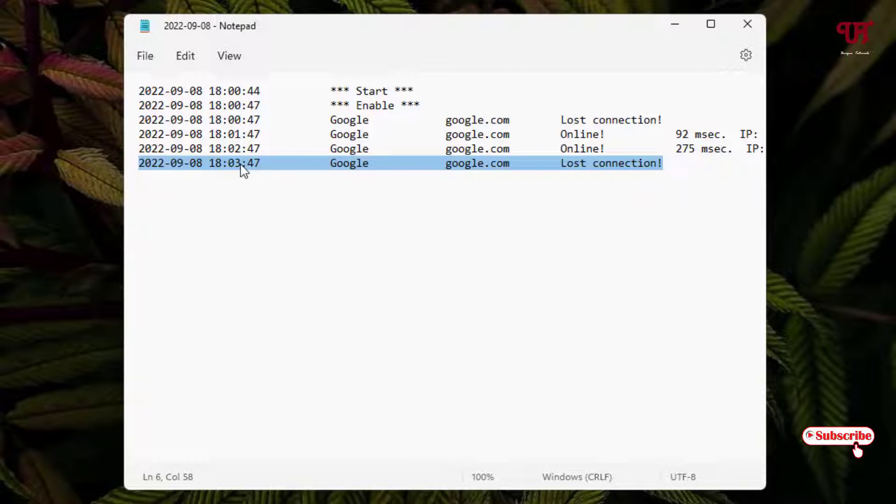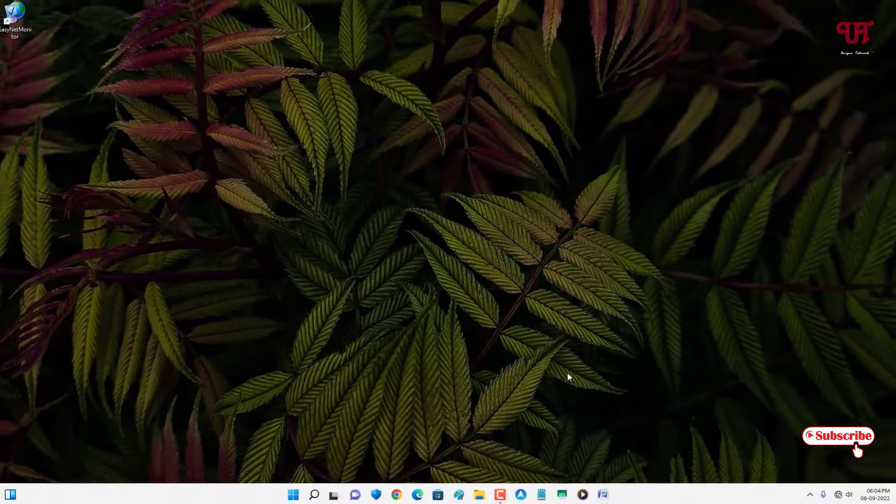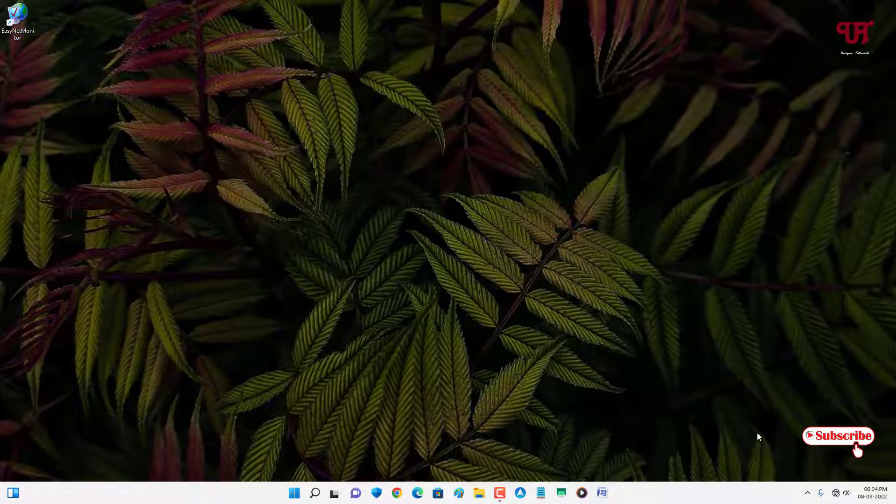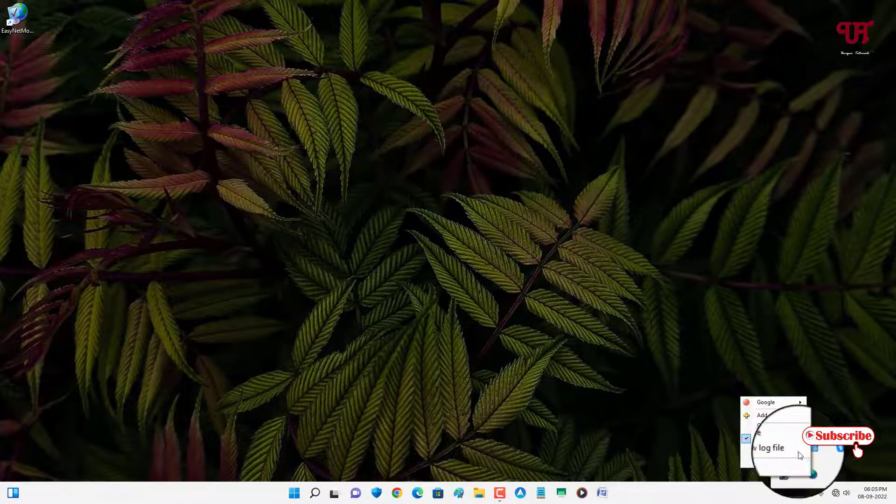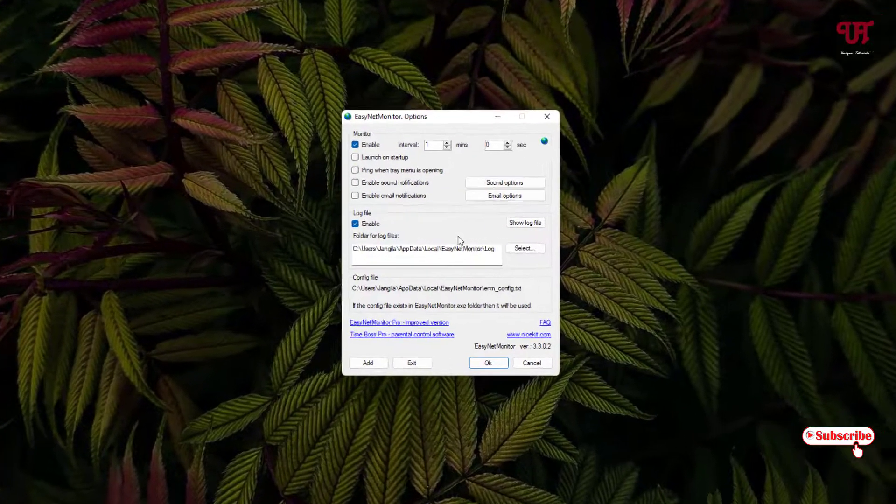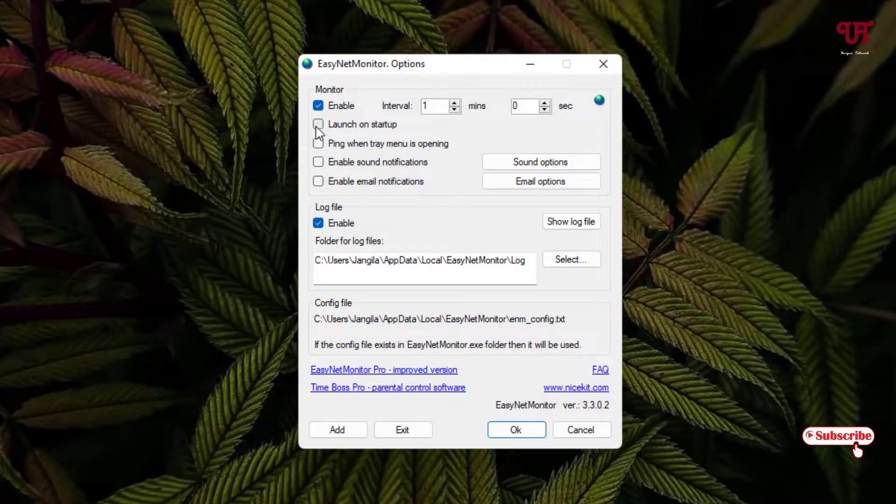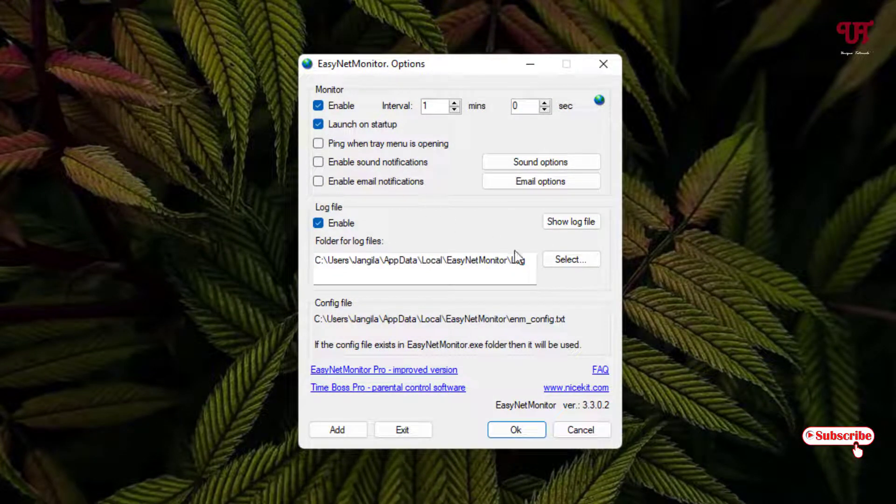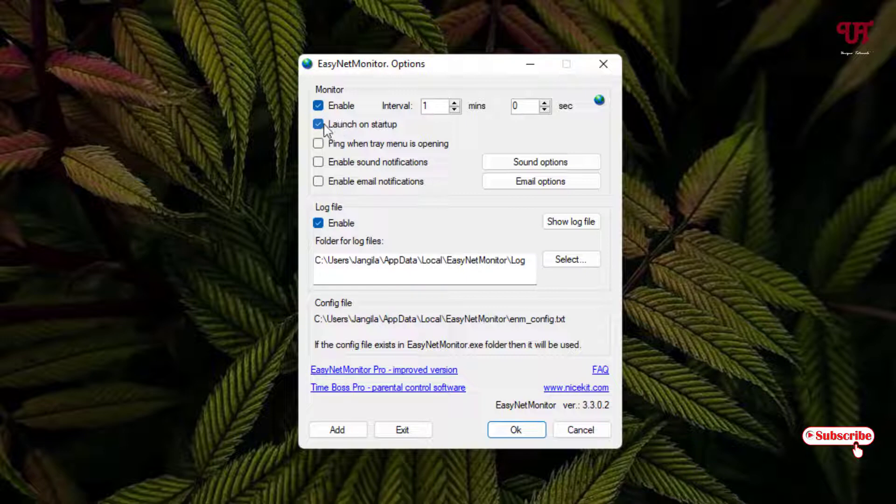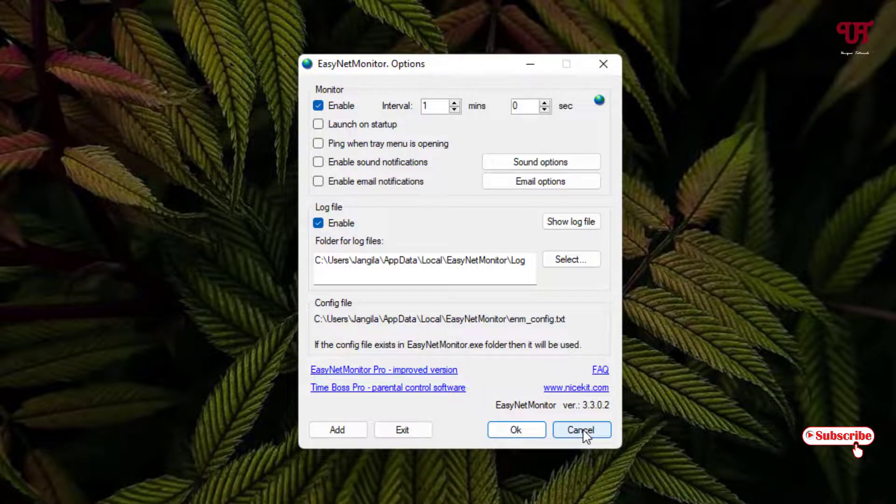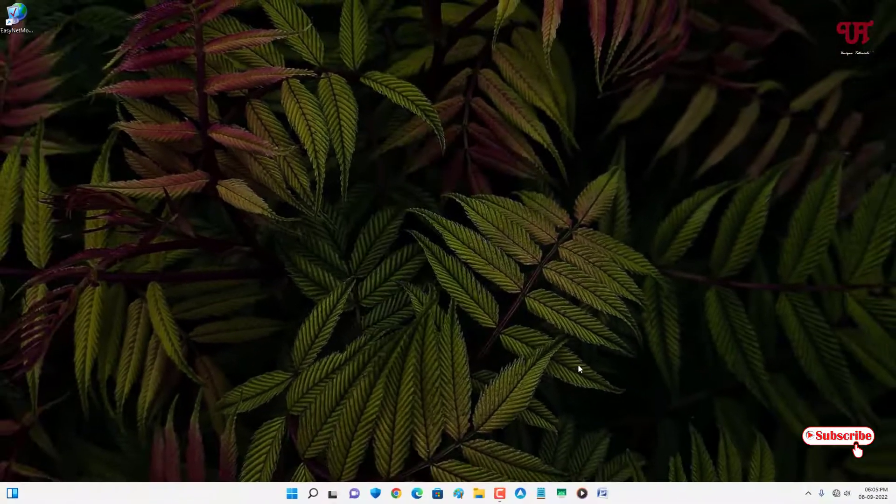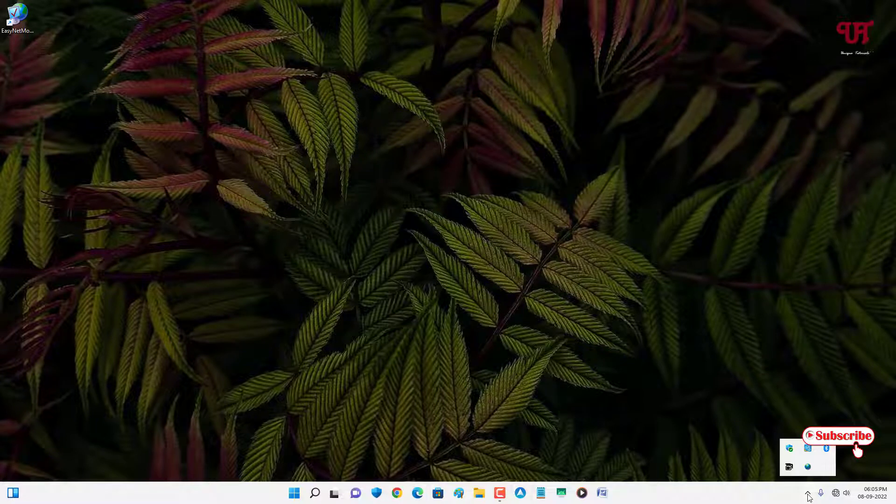If you want to make it run all the time when you turn on your computer, then you can just right-click again on the same application and you can go to the Options and you can enable this option Launch on Startup if you want to make it run all the time when you turn on your computer. Right now I'll just disable it.